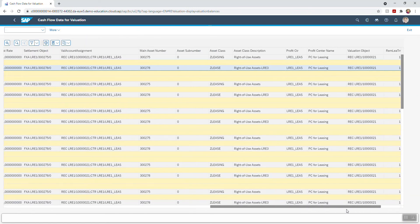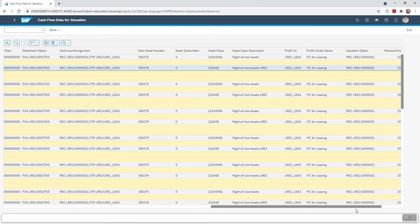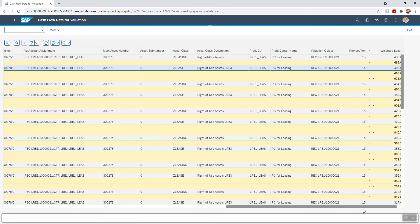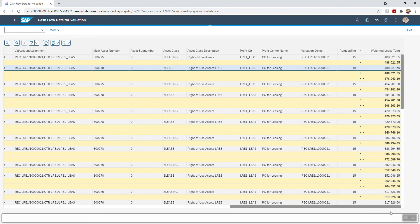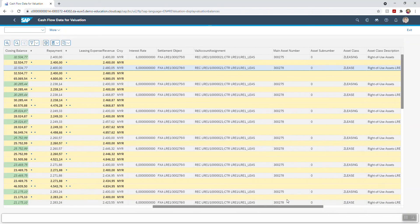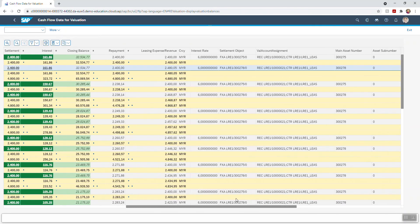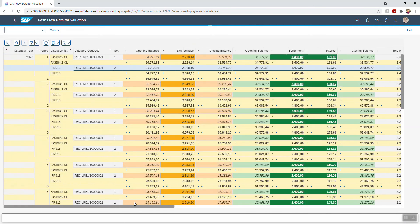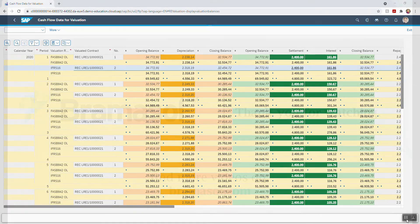It also includes the postings of FI asset accounting based off of the values in the contract valuation process for asset depreciation. This helps eliminate the need for spreadsheets and manual calculations done outside of the system.